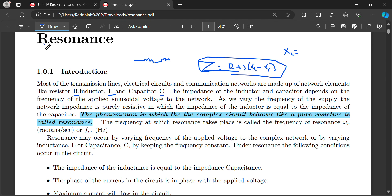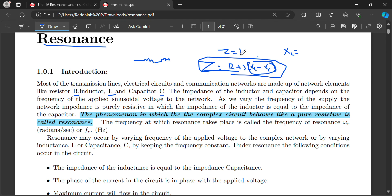We studied resonance. Resonance is the frequency at which the resonance condition occurs — that is called the resonance frequency. At resonance, XL equals XC. When XL equals XC, the impedance of the circuit becomes Z equal to R. The phenomenon in which the complex circuit behaves like a pure resistance is called resonance.